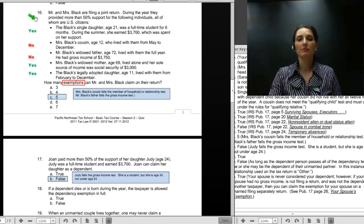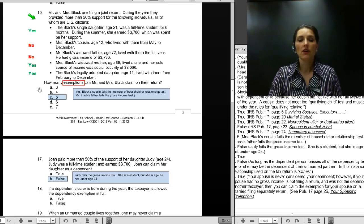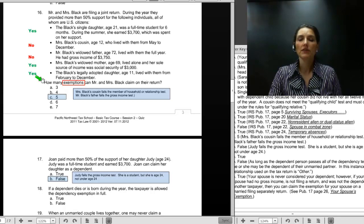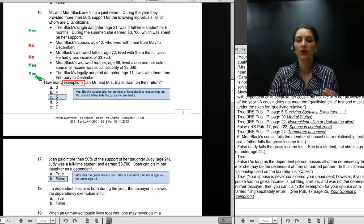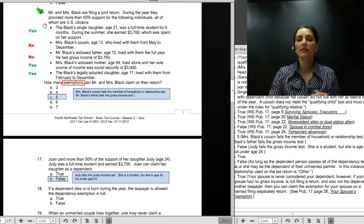Number 16: Mr. and Mrs. Black are filing a joint return. During the year they provided more than 50% of the support for five individuals who are all U.S. citizens. The question asks how many exemptions can they claim — that means we're looking for the number of dependents plus the taxpayers themselves. We're already at two just with Mr. and Mrs. Black. Let's take each dependent in turn.